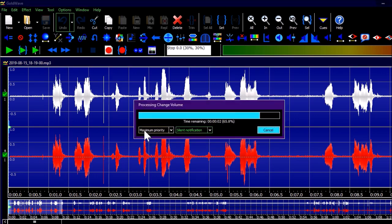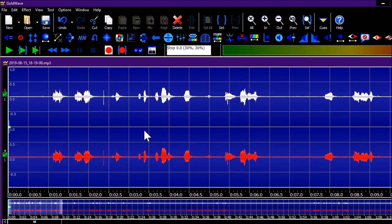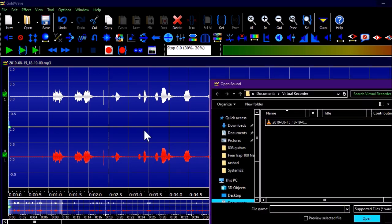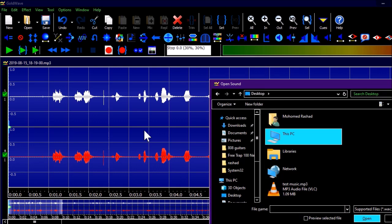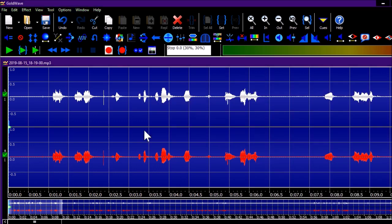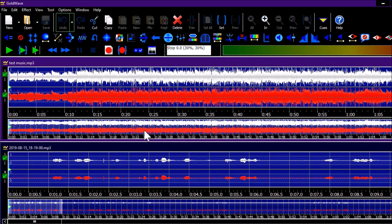Now I need to open the music file by pressing Ctrl+O. Let's open test music.mp3. There's an audio decompression dialog processing — and now the music opens. It's too loud, so I need to select all and reduce the volume.